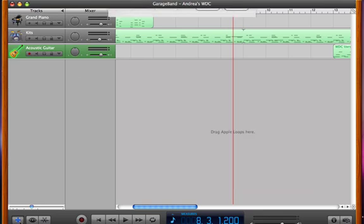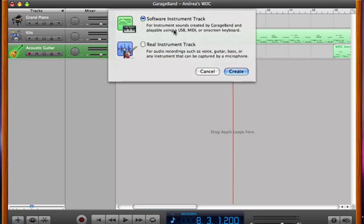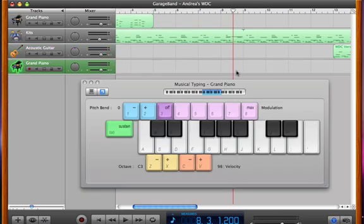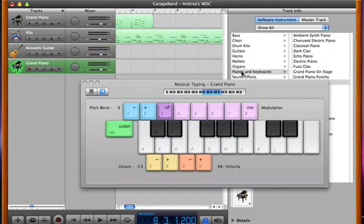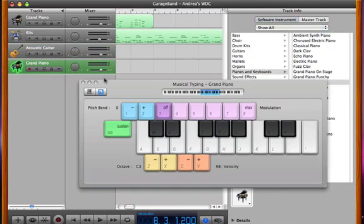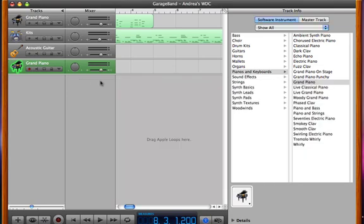So the first thing I need to do is add a software instrument track. Of course you can add a real instrument track if you're going to play the chords on a guitar, if you play guitar. But I'm going to use a software instrument and I'm going to play the chords on the music keyboard as usual.